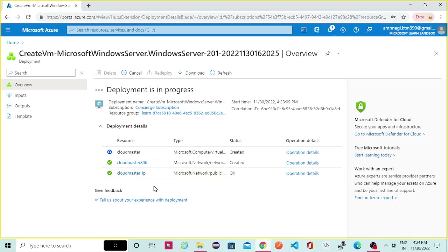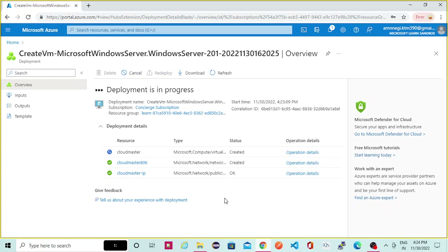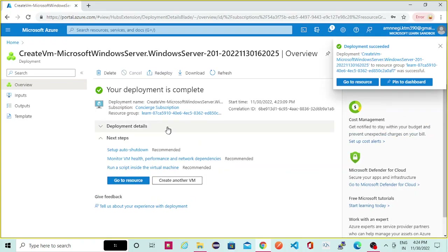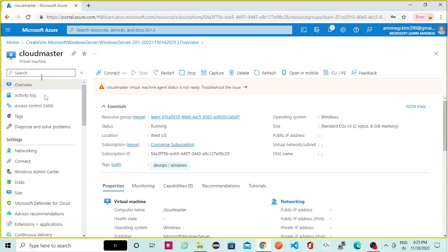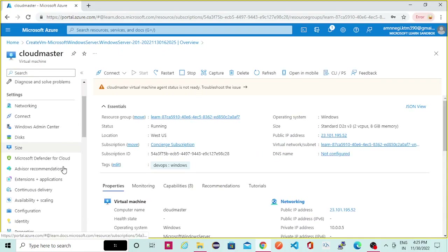Once the virtual machine is created it will show all resources as completed, and then you can directly click on go to resource to go to the console of that virtual machine page. The virtual machine is getting deployed, so let it complete. As port 3389 is already enabled by default since we selected allow selected ports while creating, all the resources are now completed and deployment is complete.